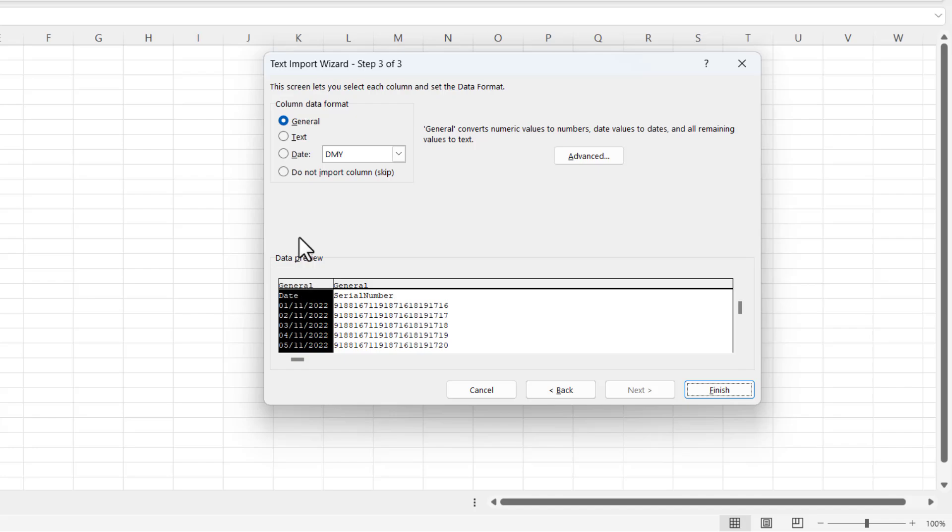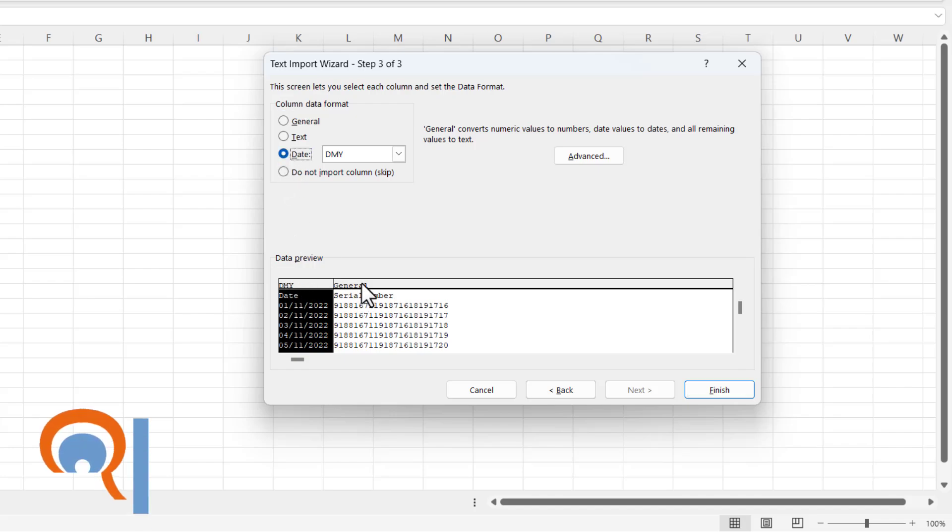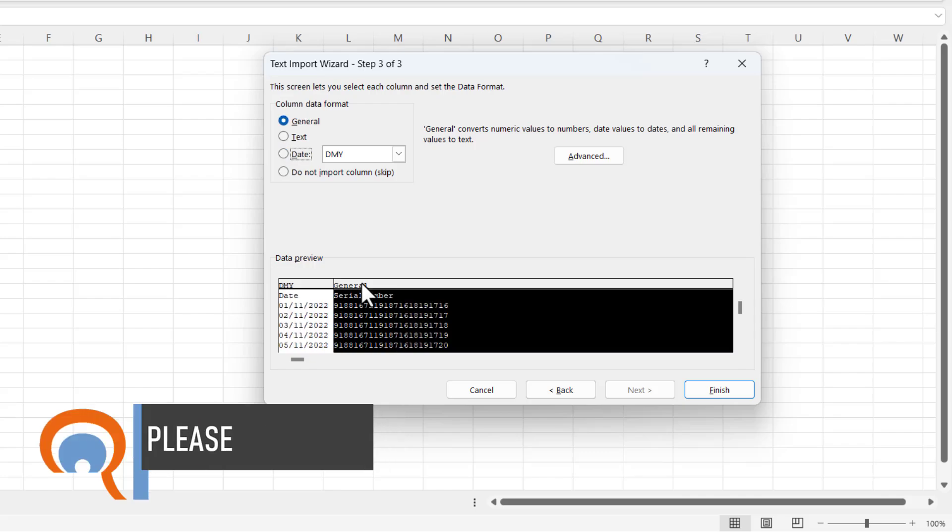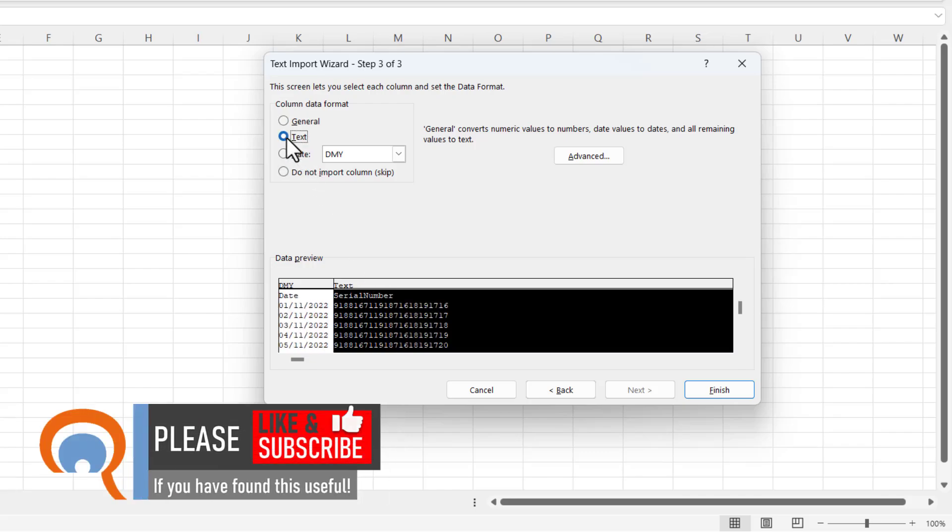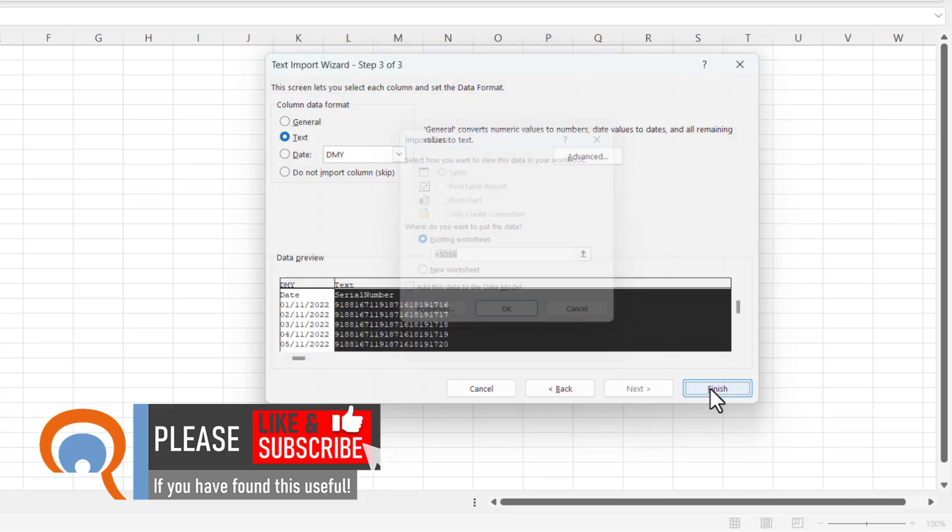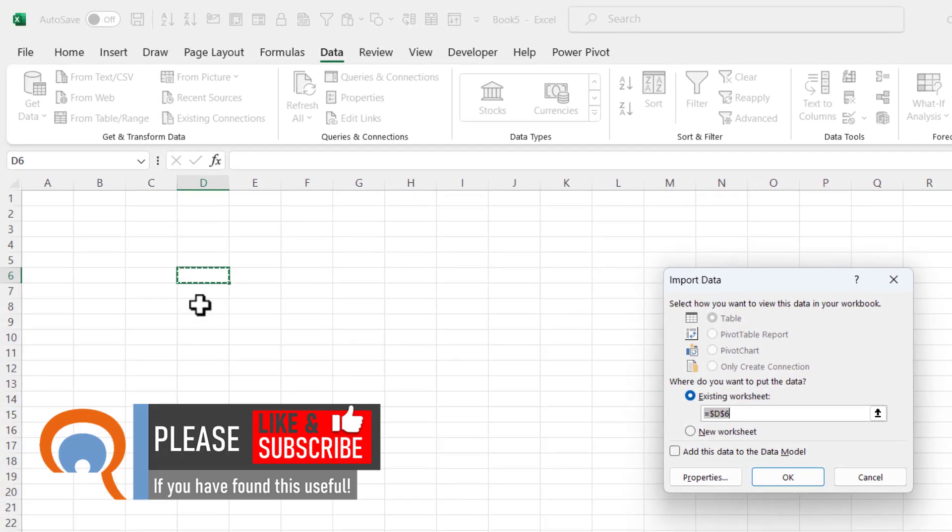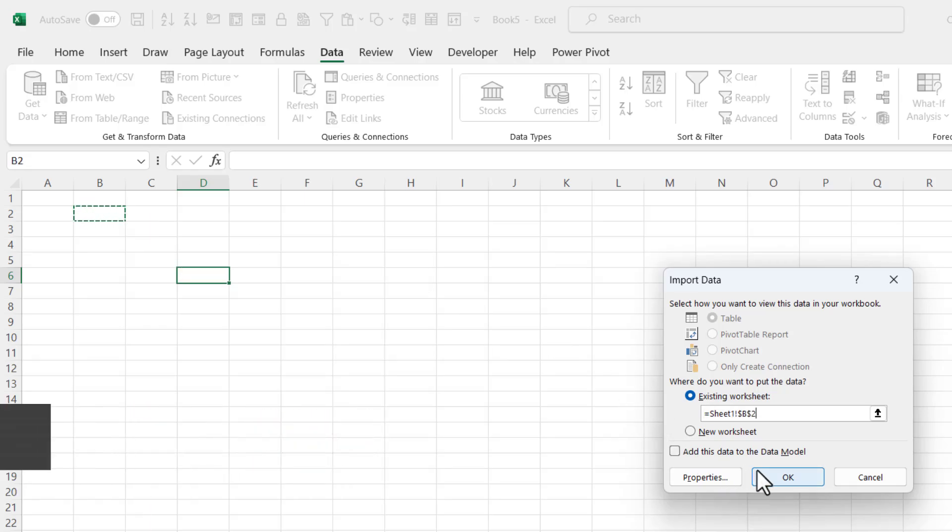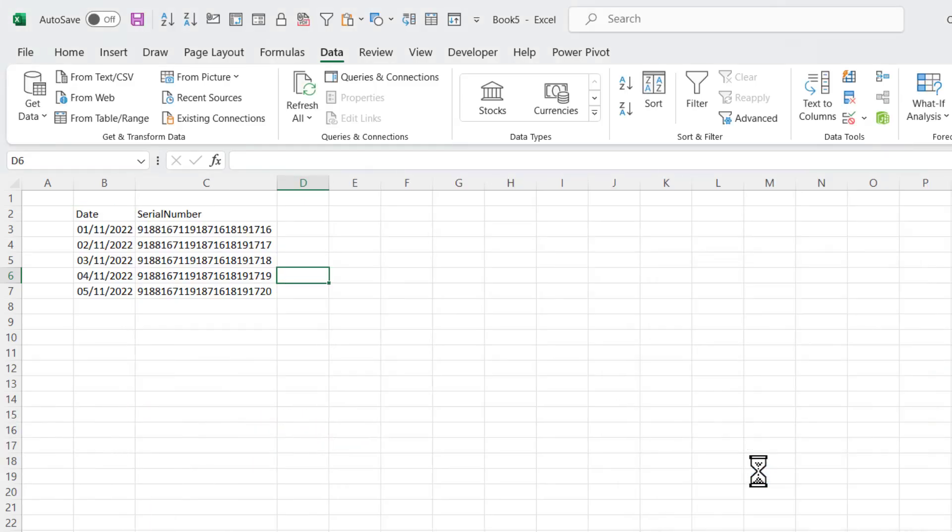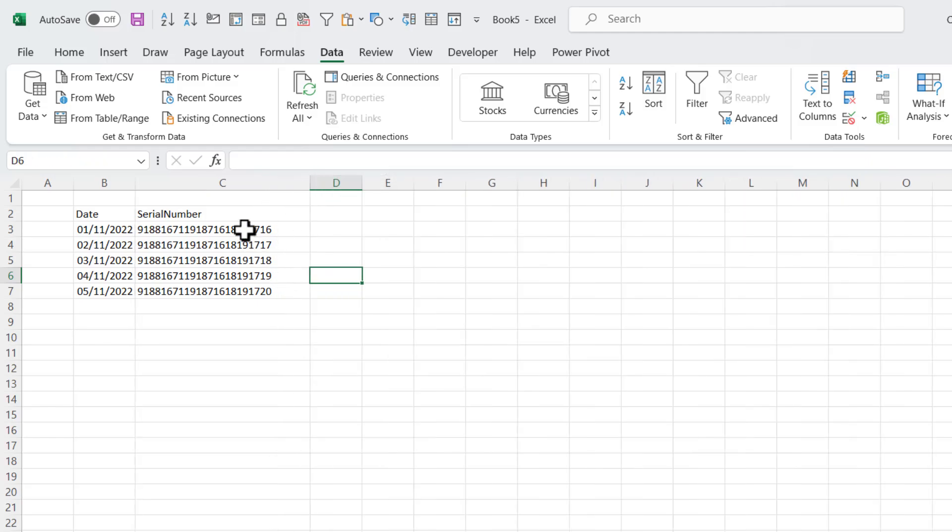So the first column is a Date column. I'll make sure Date is selected there. Then I'm going to select this column and tell it it's text. And then I'm going to go to Finish. Then I'm just going to select a cell that I want Excel to import the data into and click OK. You can see it's imported the serial numbers as text, retaining all digits.